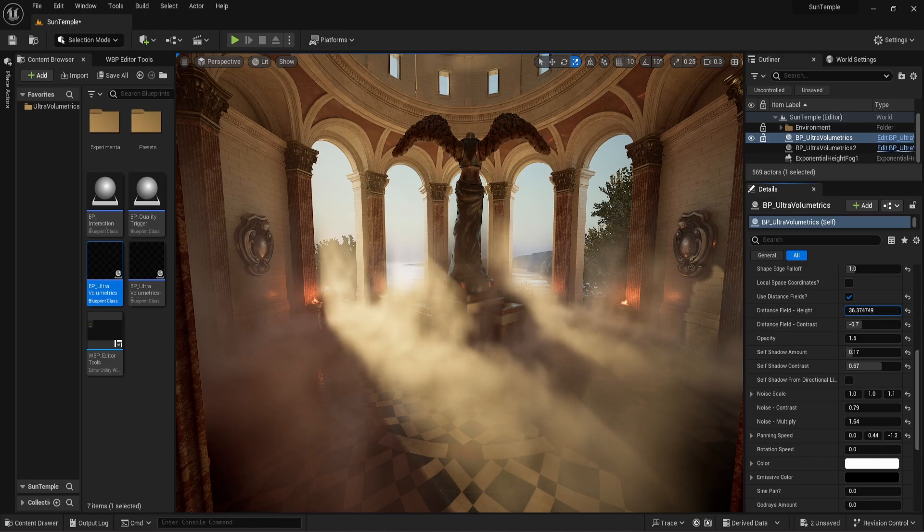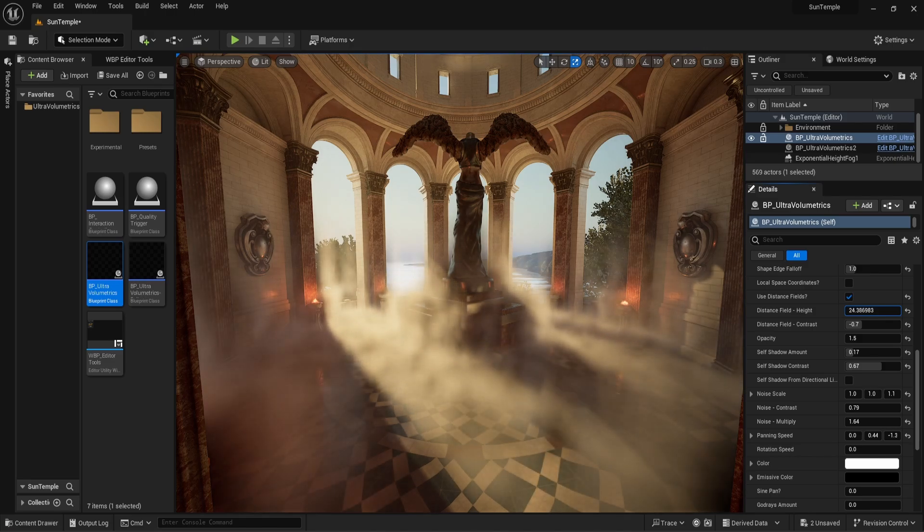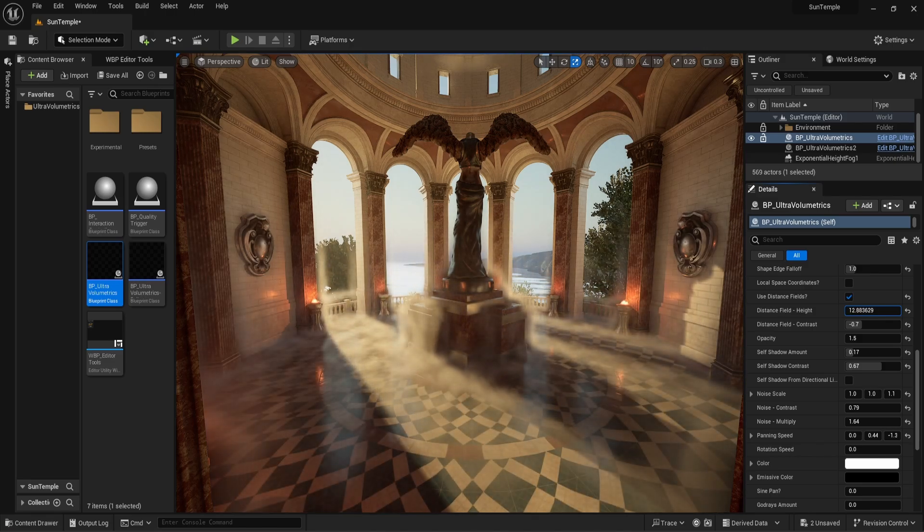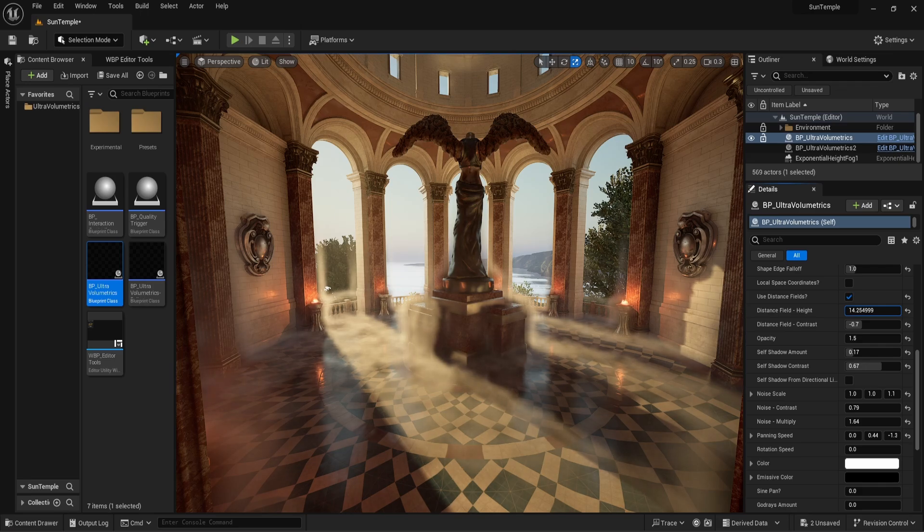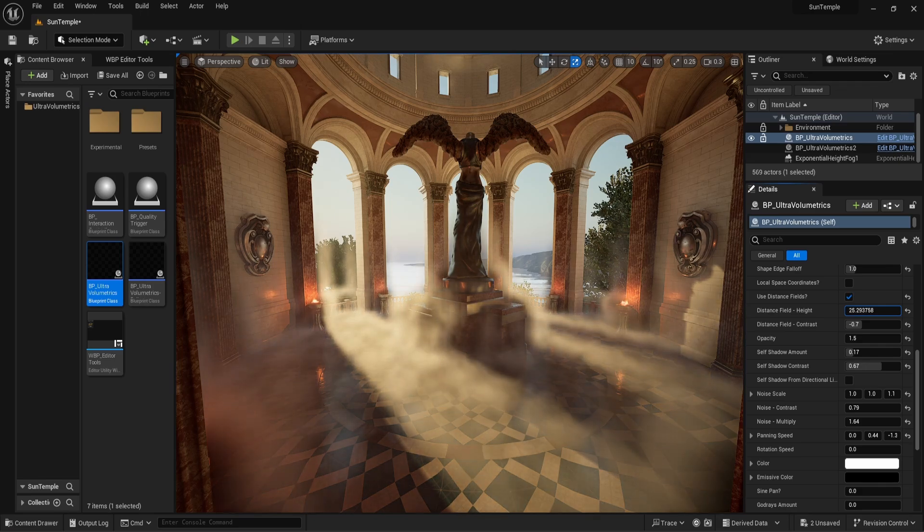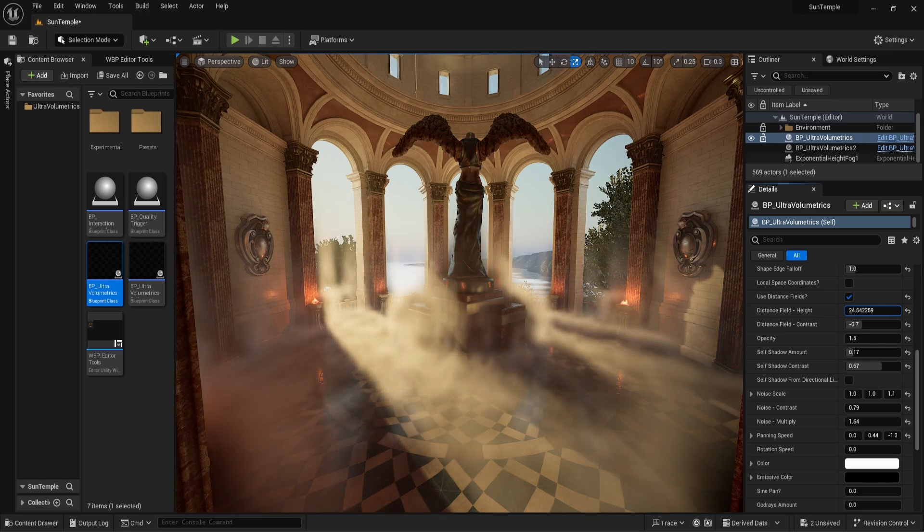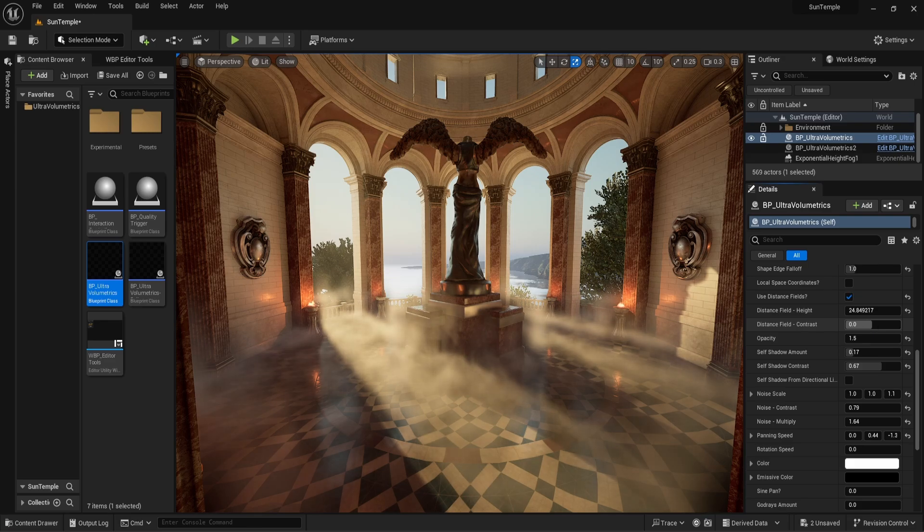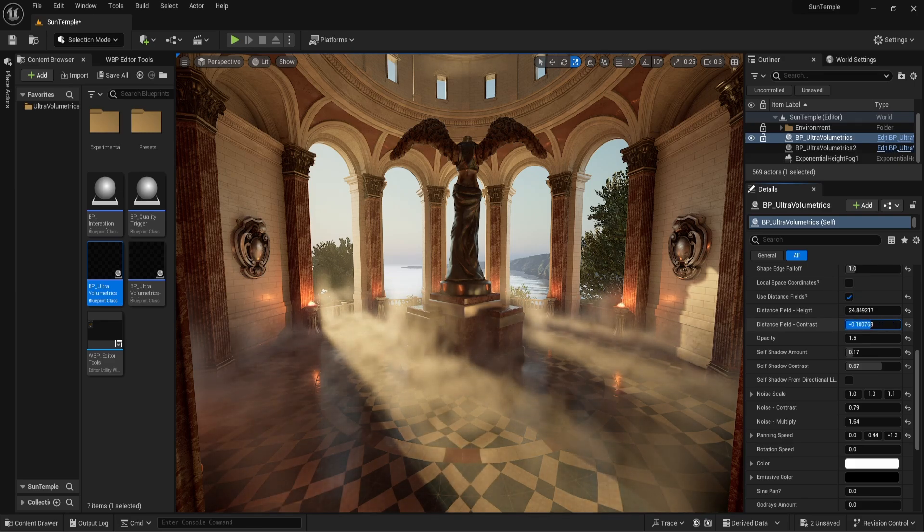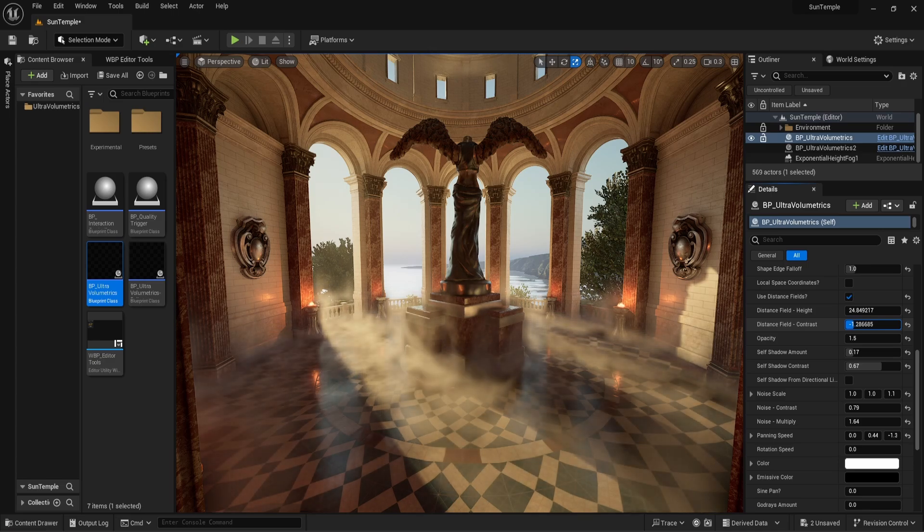With the distance field height parameter, we can adjust how far out from the meshes the fog will appear. Next, we move on to distance field contrast. This parameter takes the fog and distance fields and adds contrast to it.